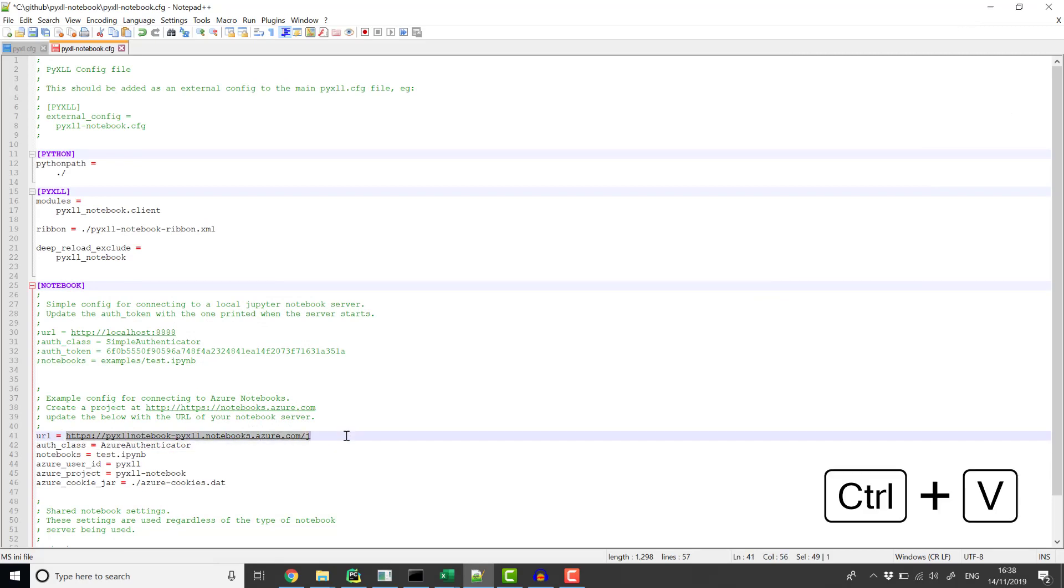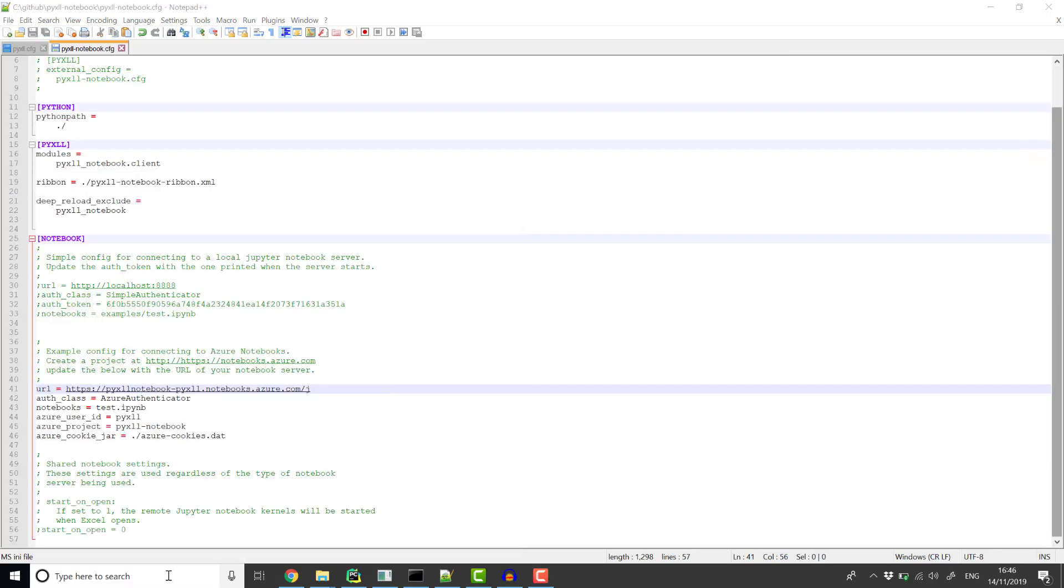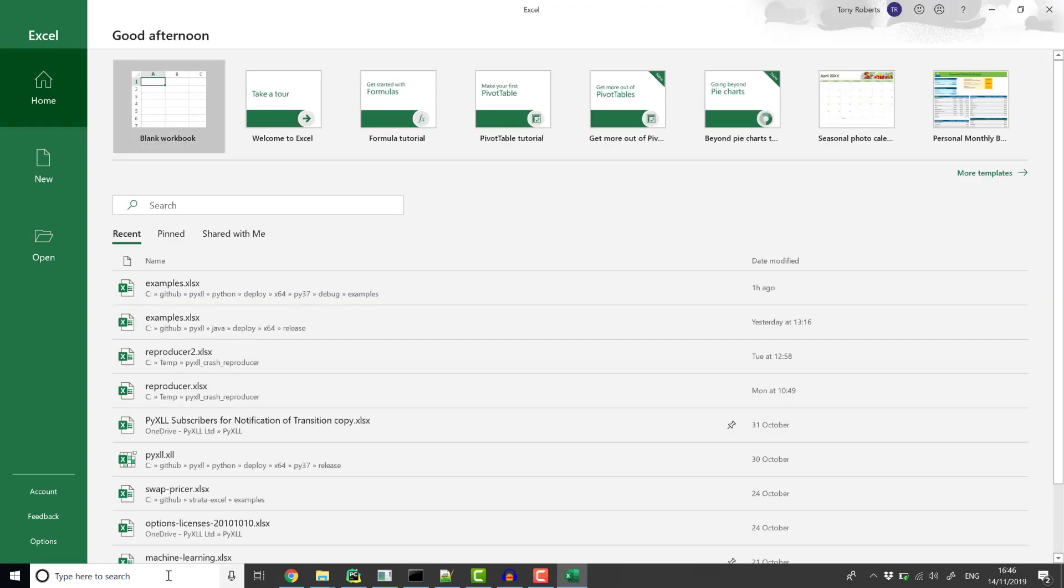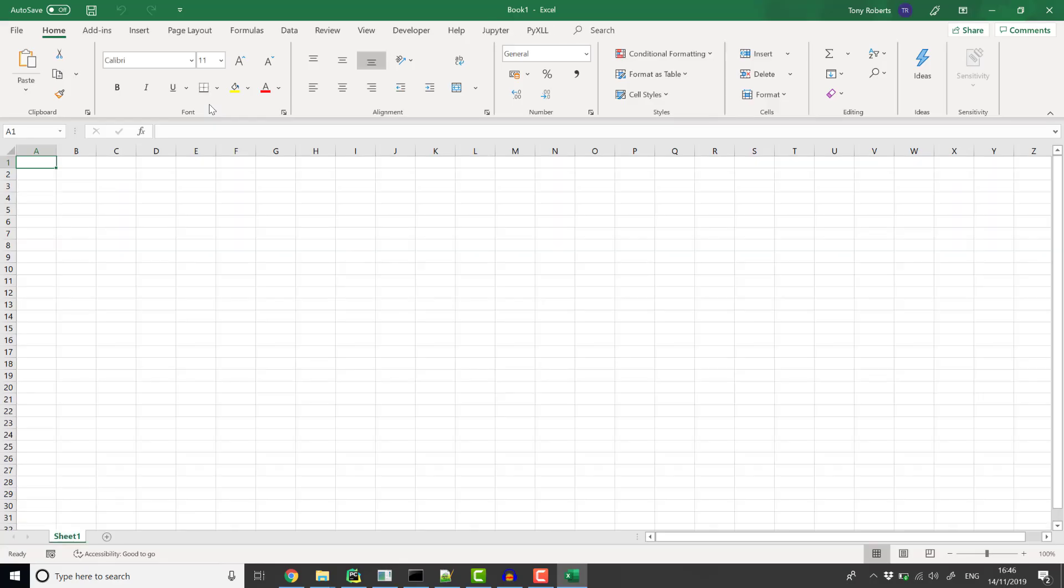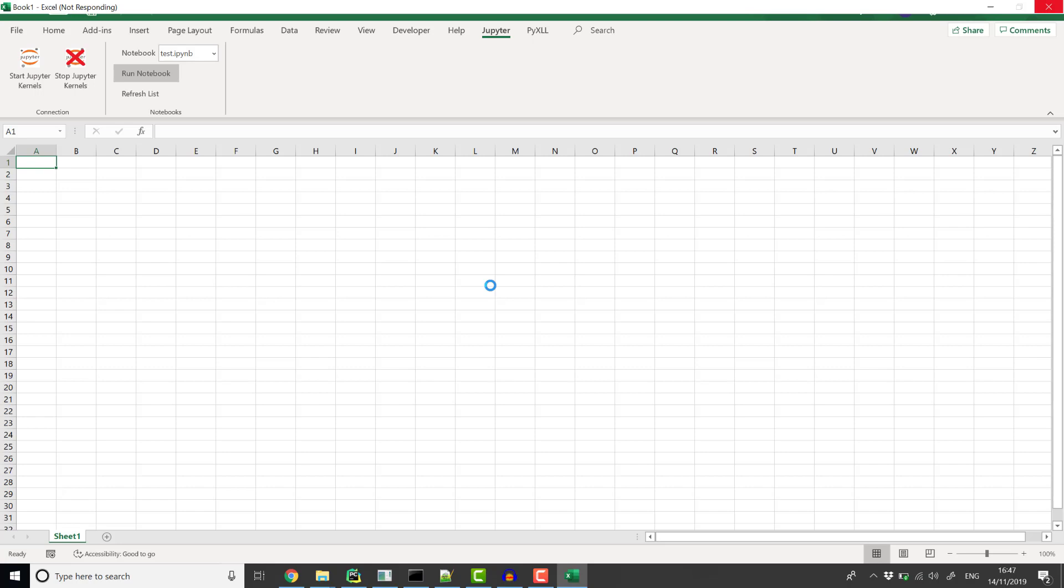Now when we start Excel with the PyXLL Add-in loaded, we can run the notebook. This runs it in the remote kernel running in Azure, not on the local PC. It will take a few seconds as it has to create the kernel and do the pip install.